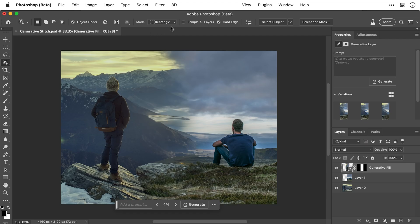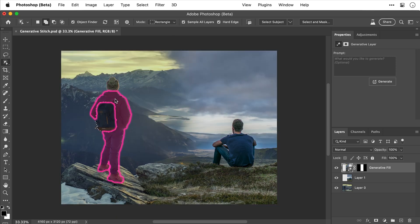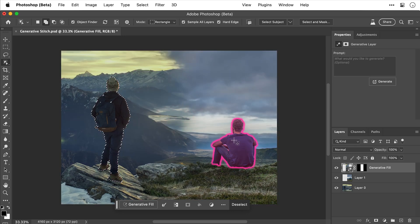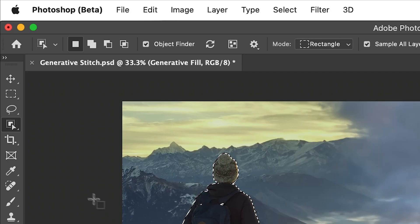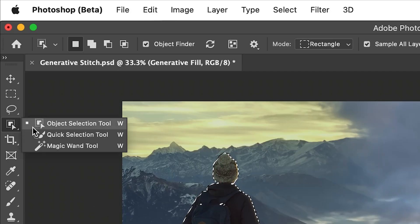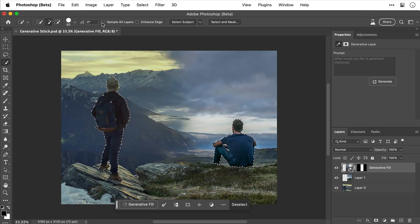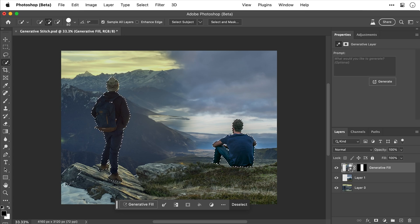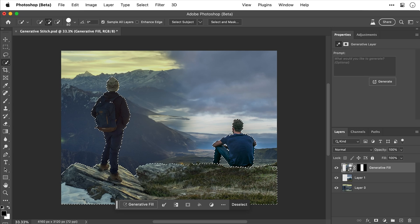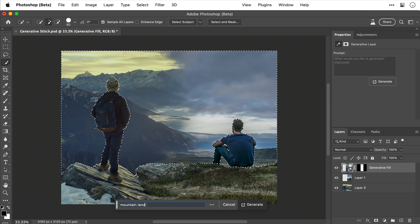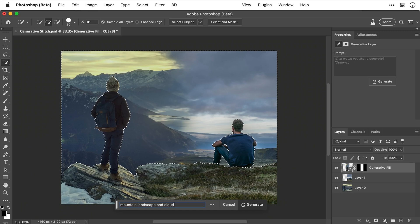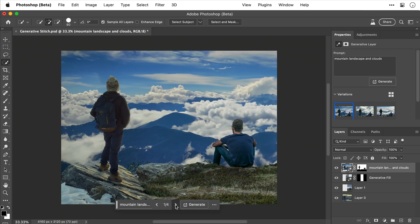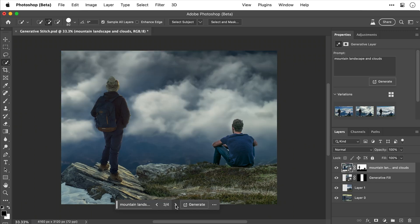But let's use the object selection tool and sample all layers. Now I can use this to select the backpack, the subject, his head. You don't want to forget that. And now I'm going to select the other subject as well. And here it's trying to select too much of the foreground. So I'm going to switch to the quick selection tool and use this for the second part of the selection. So again, let's check sample all layers. And then I'm going to select the foreground nice and quickly. So all of the rocks, snow, grass, all of this stuff that they're sat on. And then I'm going to invert that selection and generate a new mountain landscape and some clouds. And as you can see, it generates exactly that. And all of this took barely a couple of minutes.